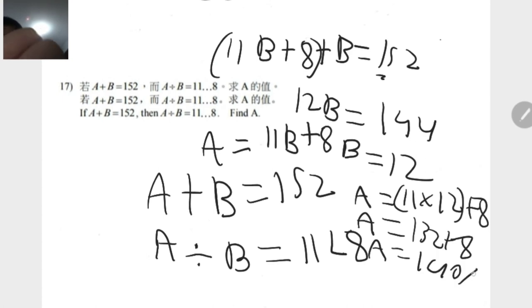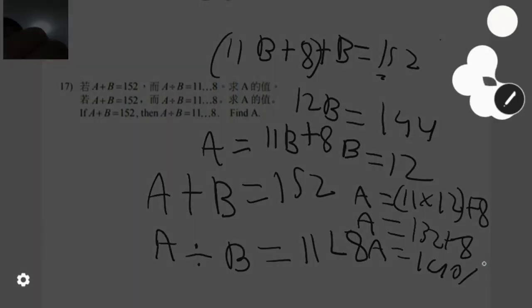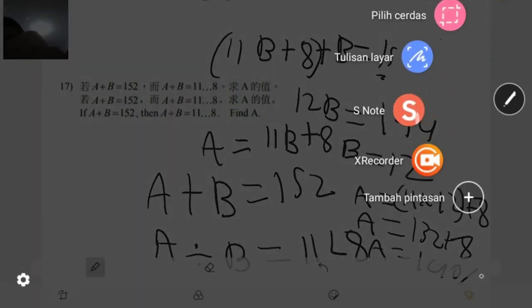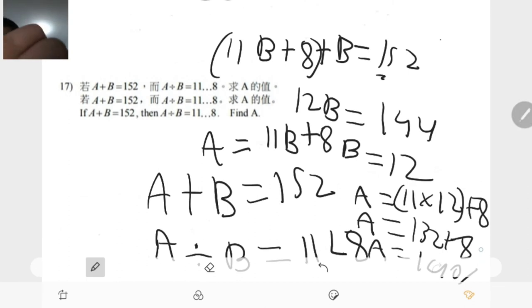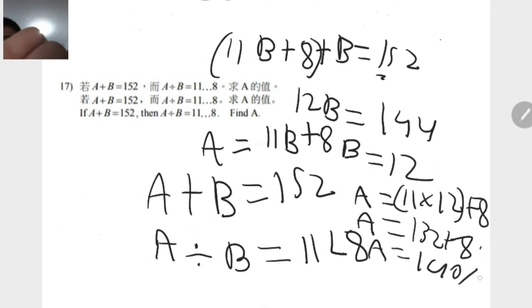That was the answer. Ok sorry. That was the answer. That was the answer.